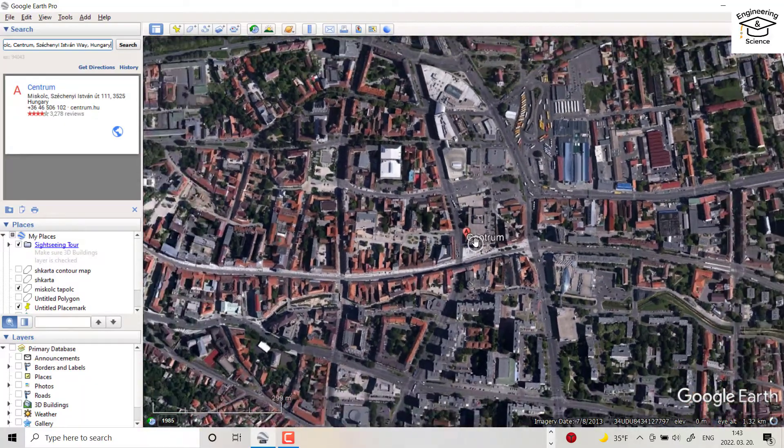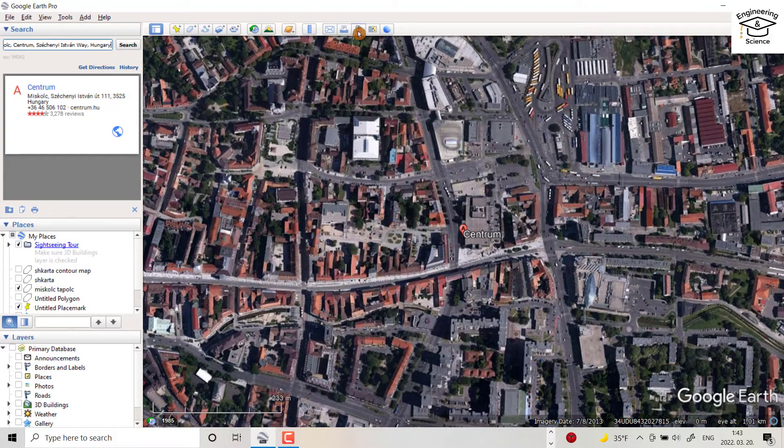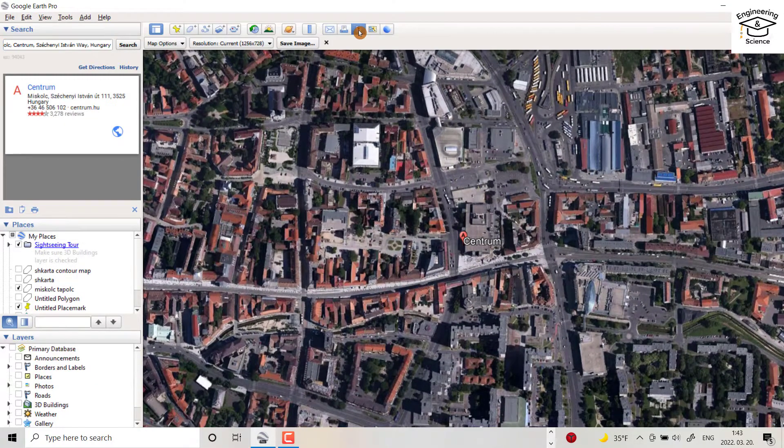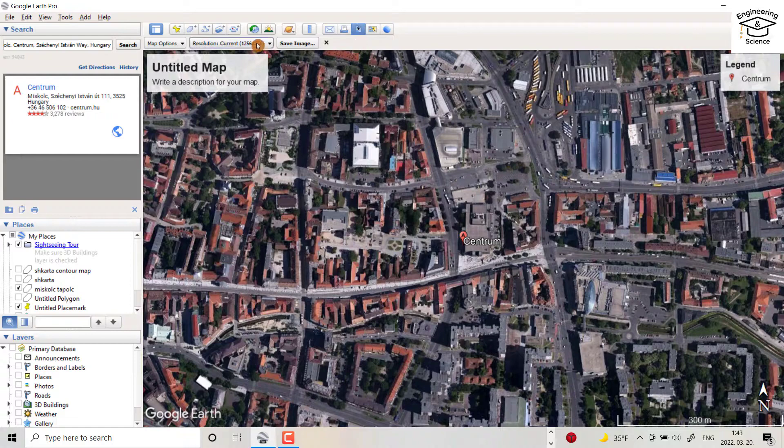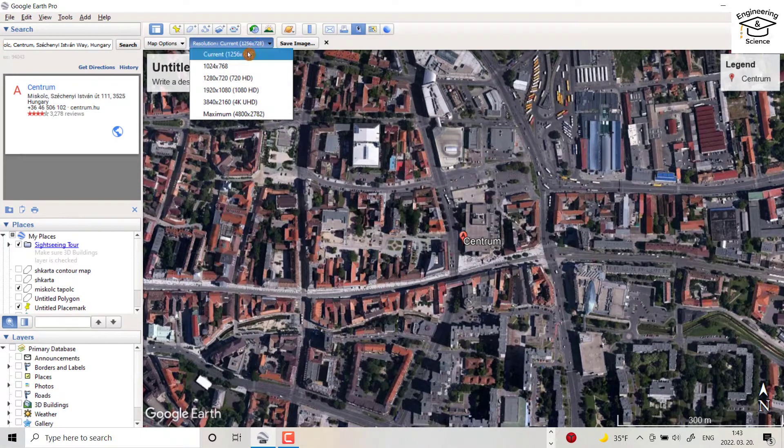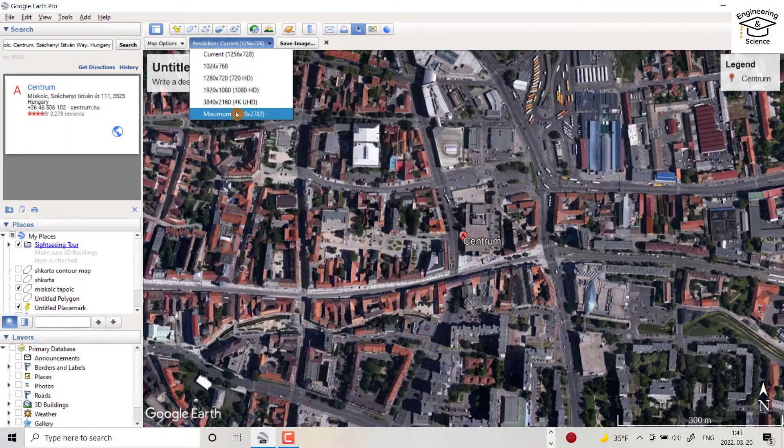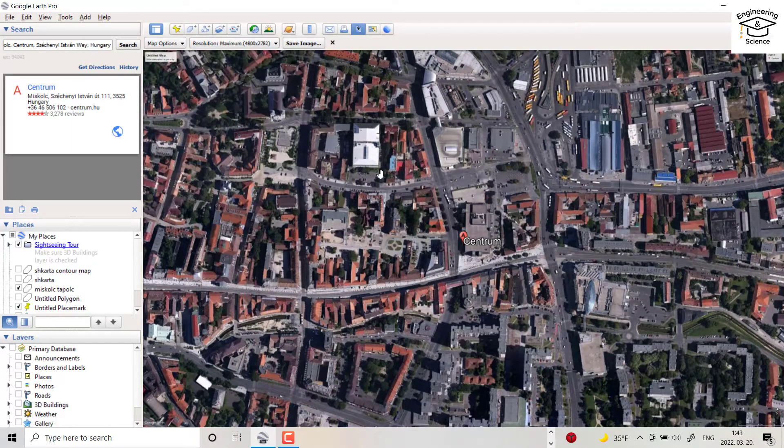Okay, and click this one. From here you can select the resolution of your image. Higher resolution means higher quality, so I choose this one.